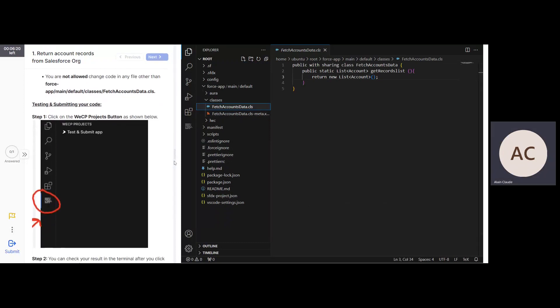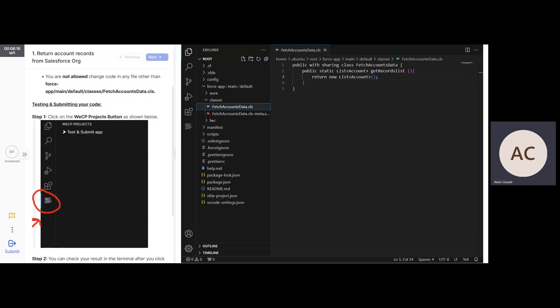Now, let's move to testing and submitting your code. Step 1: Click on the WeCP project button as shown below.